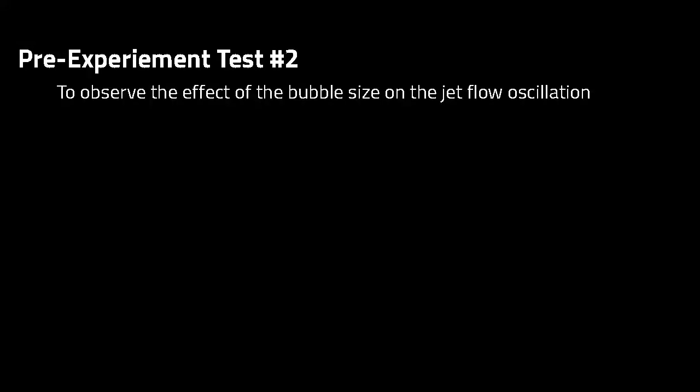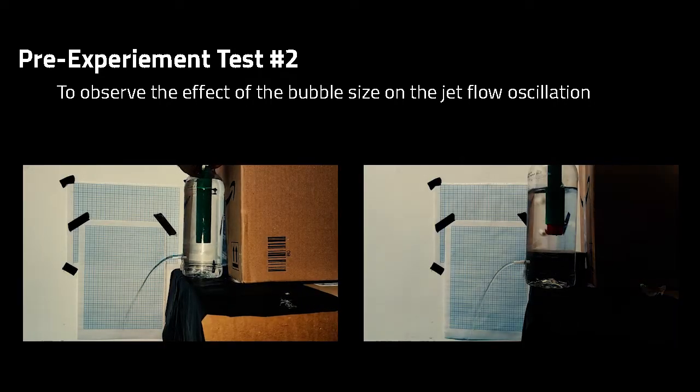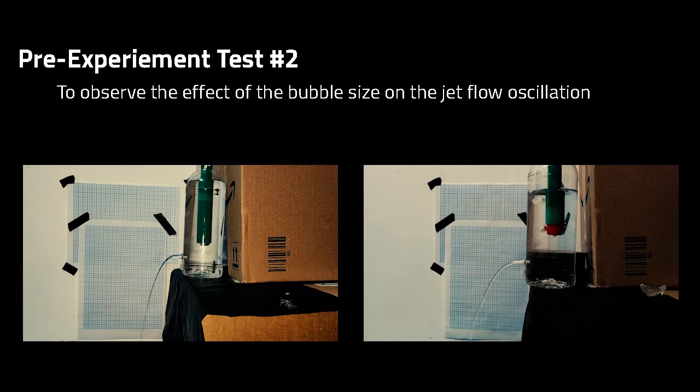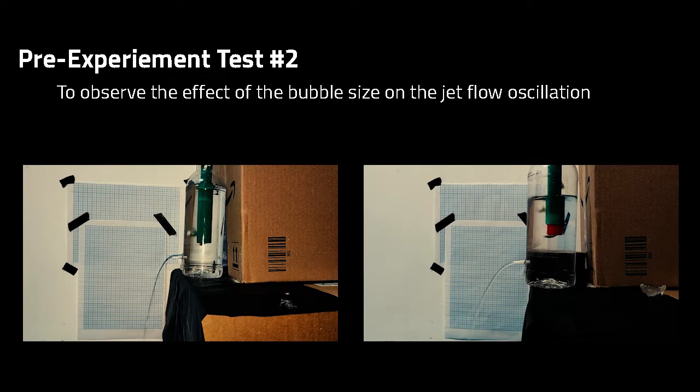The next test was used to determine what is the optimal bubble size. The bigger the bubble size, the stronger the effect on the jet flow oscillation.